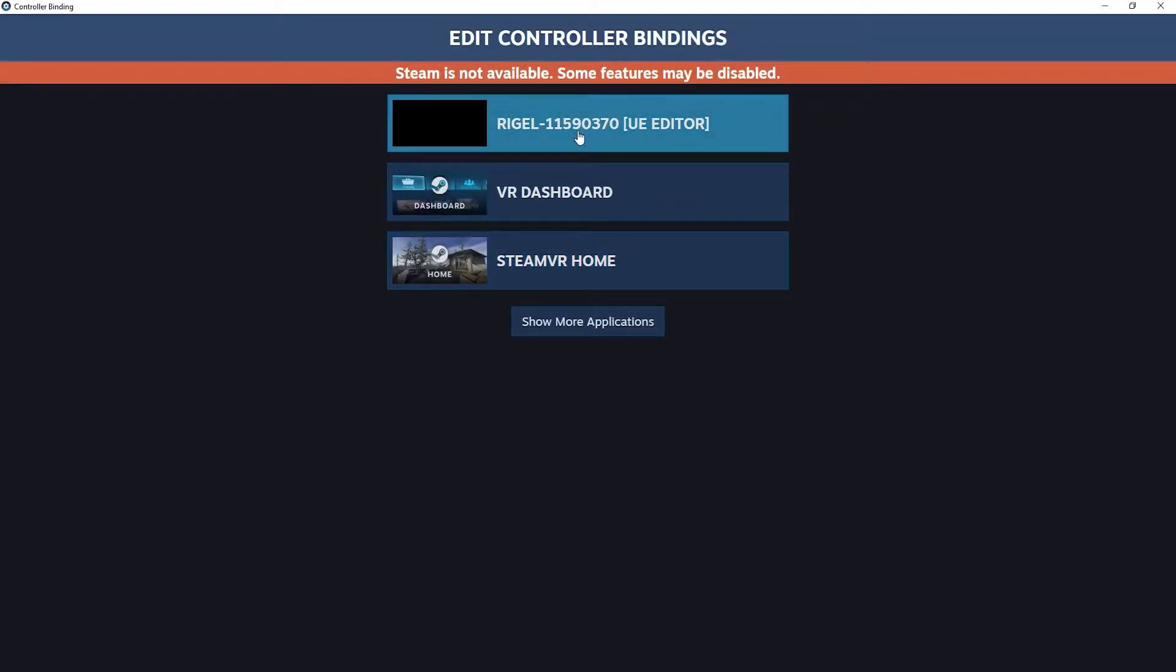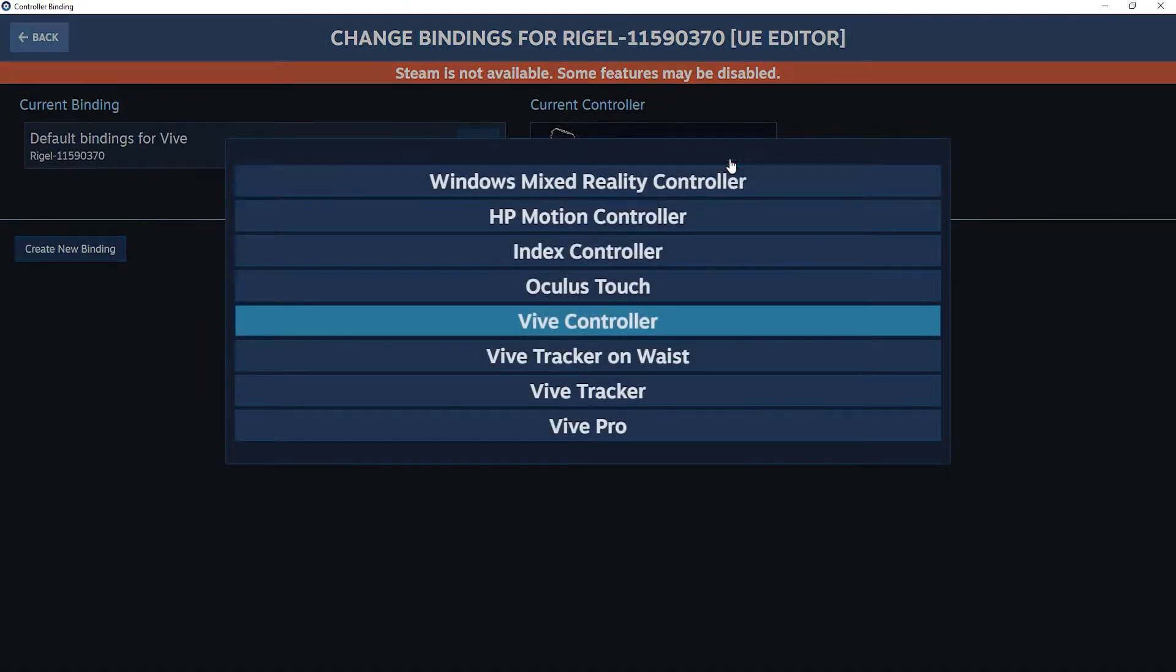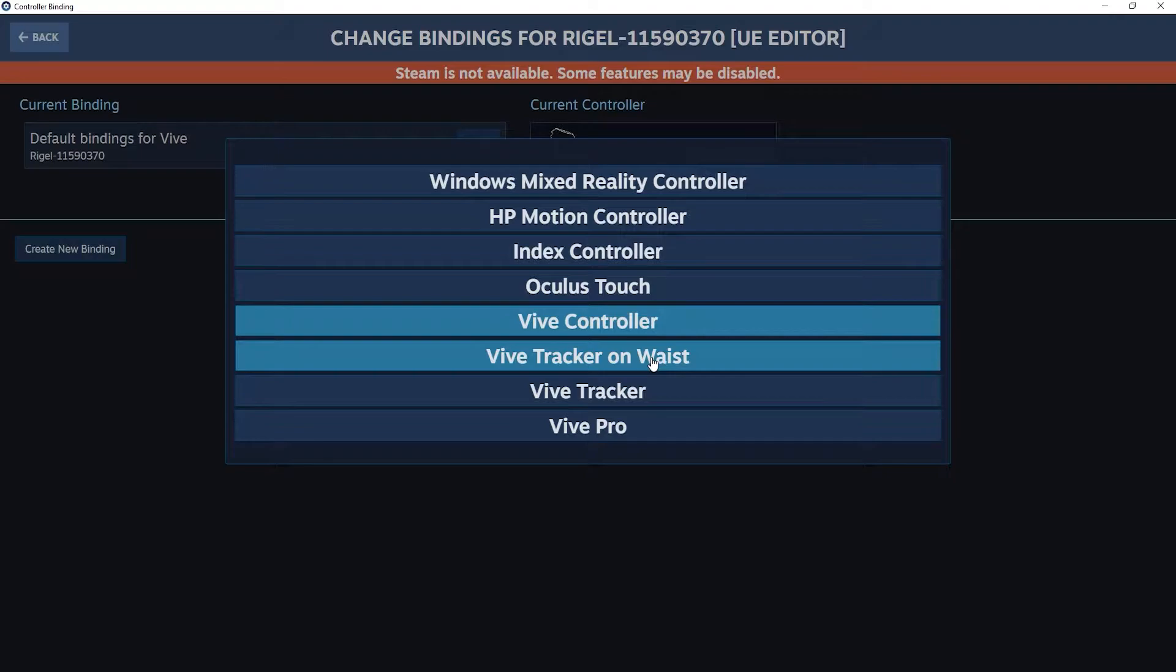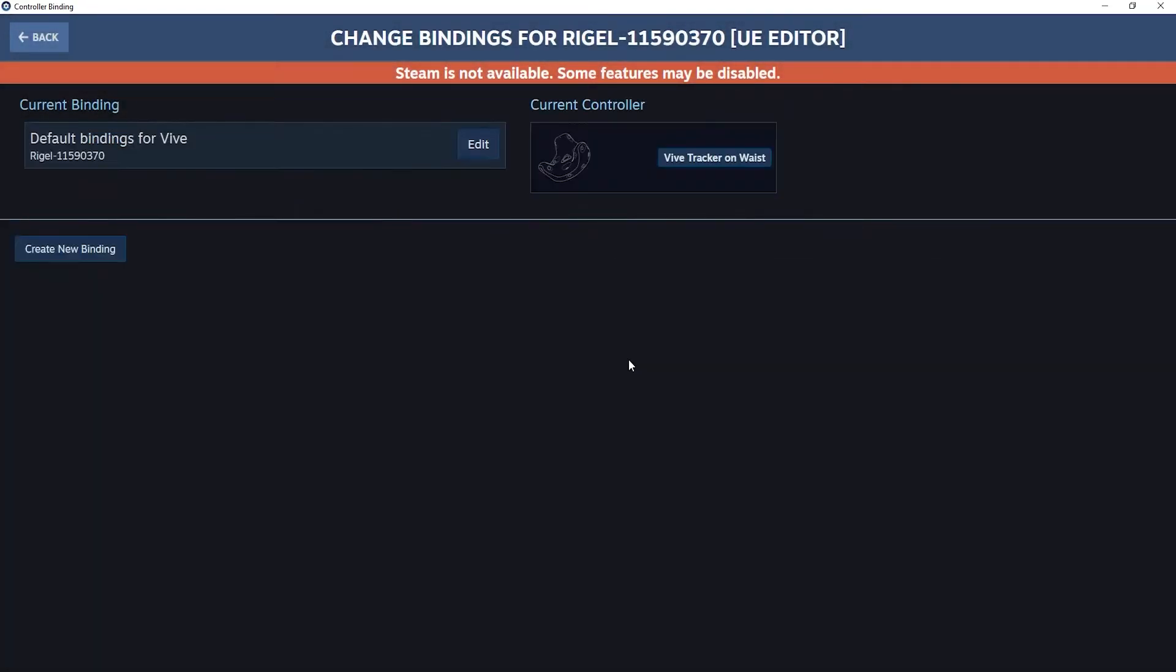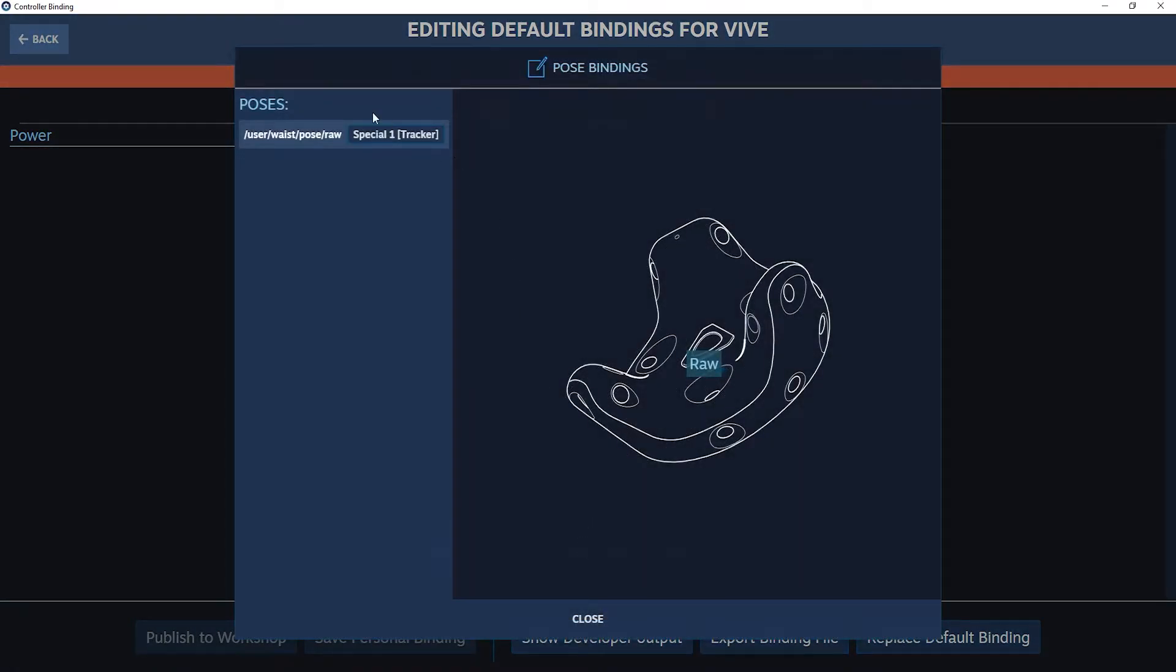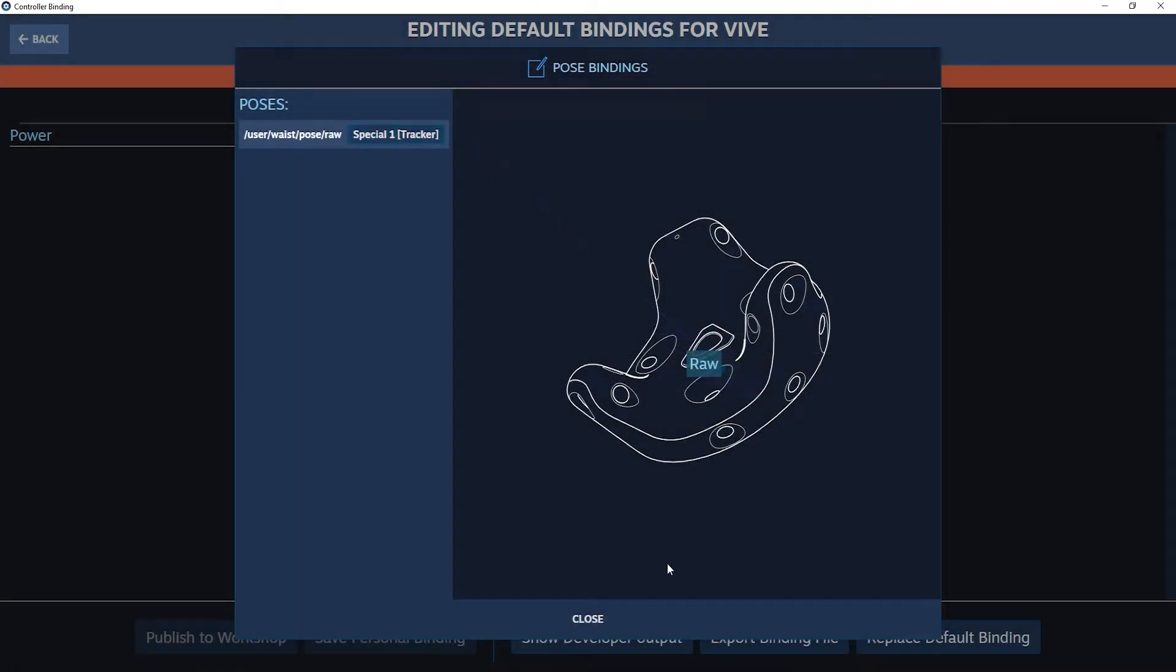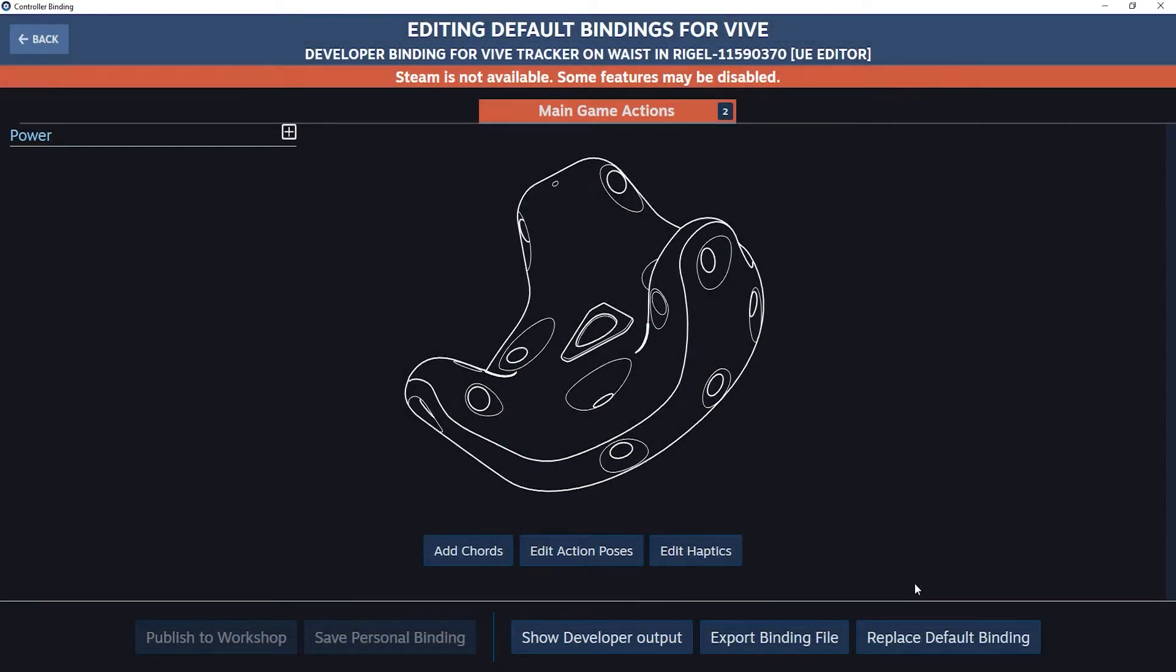Make sure to click on Rigel and under current controller you need to select the ViveTracker on waste. Click on create new bindings, then click on edit action pose. Under poses select special 1 and close, then click on replace default bindings and go back.